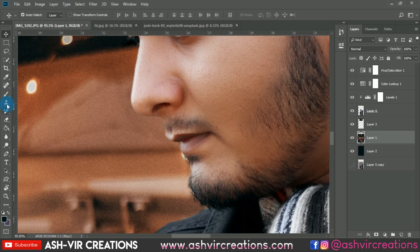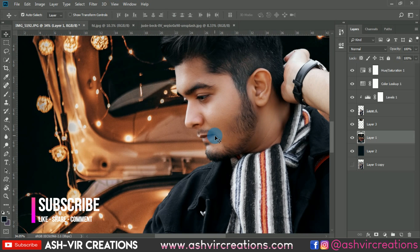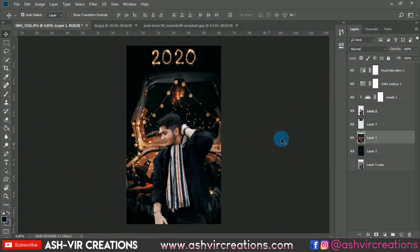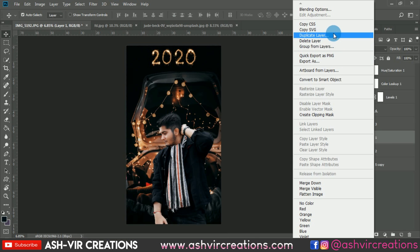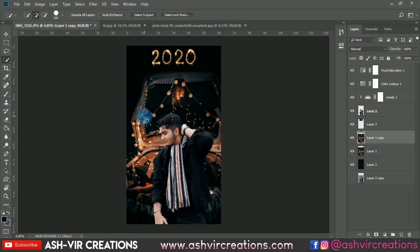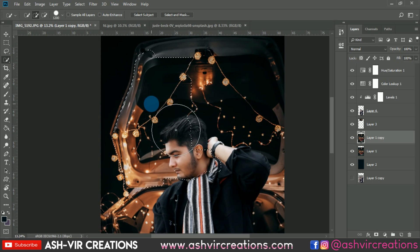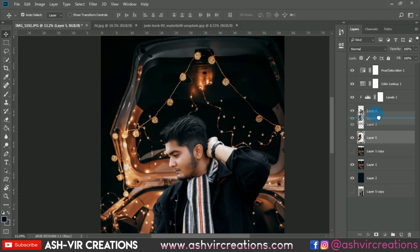Select the Clone Stamp tool, press Alt to sample, and paint slightly to make it look more realistic and original. Now merge all the layers. Before merging, duplicate the image, then use the Quick Selection tool to select the foreground portion of the model — we want to keep this as the foreground image, so select just that portion.